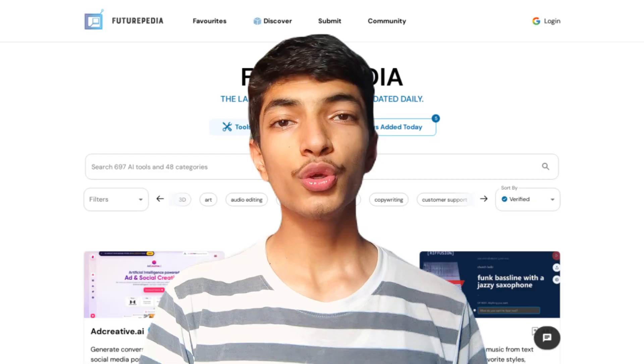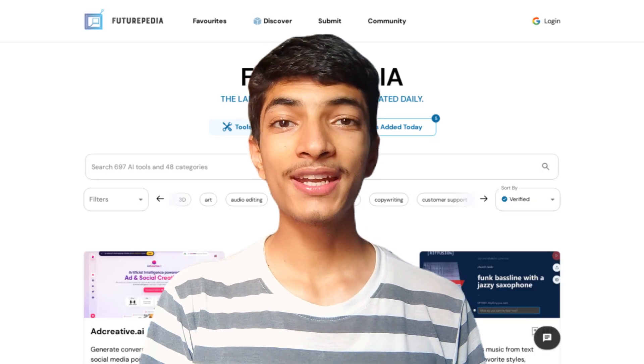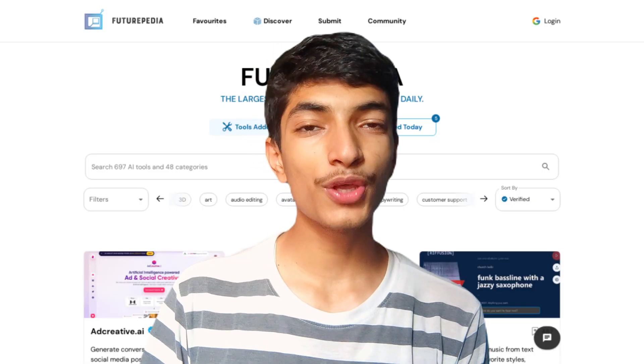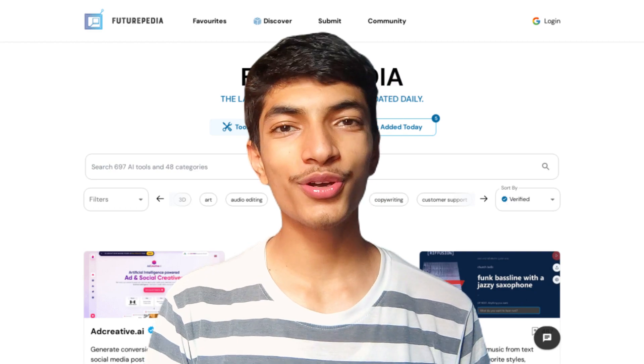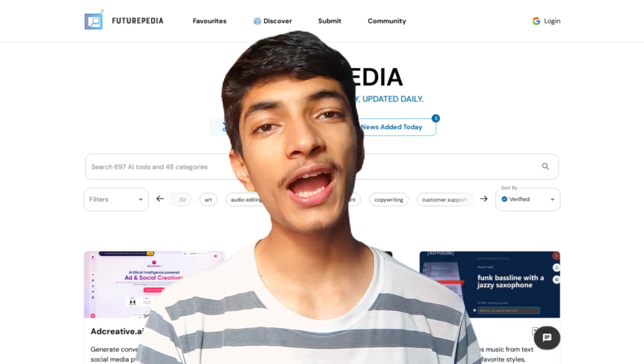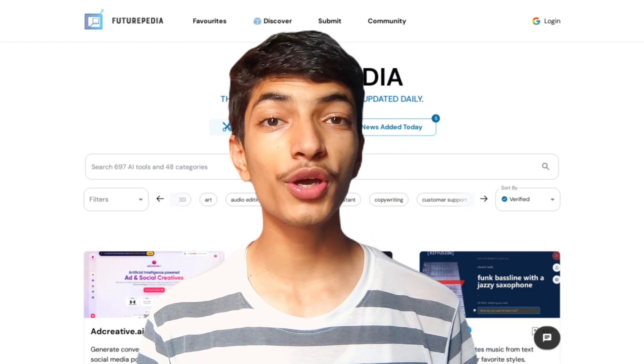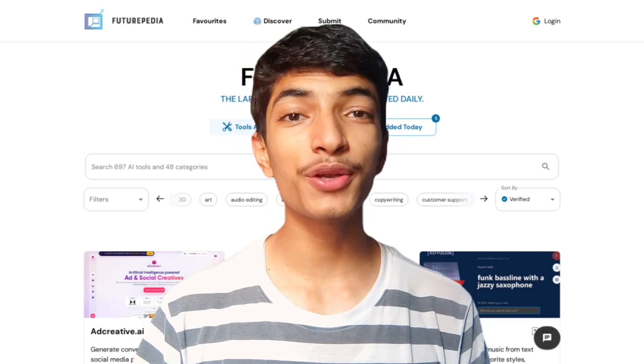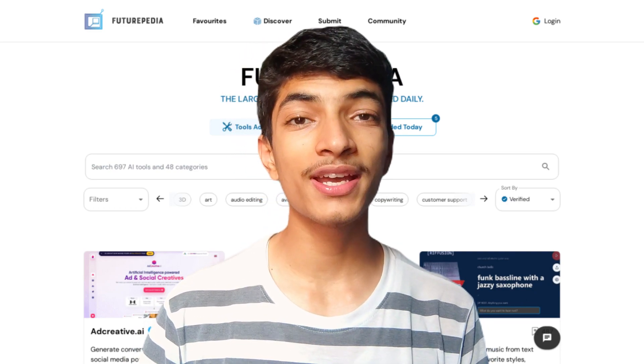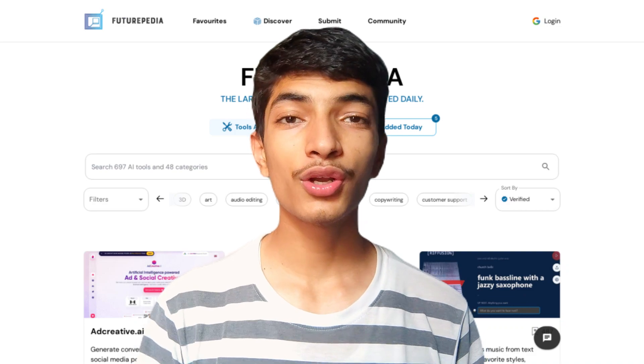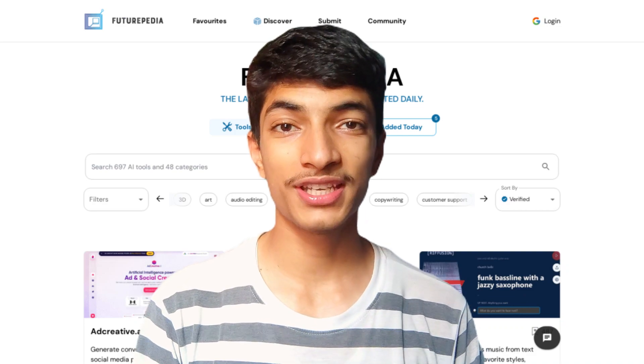And now we will find the final AI tool at Futurepedia.io. We will directly do this work and learn about all AI tools and use them.